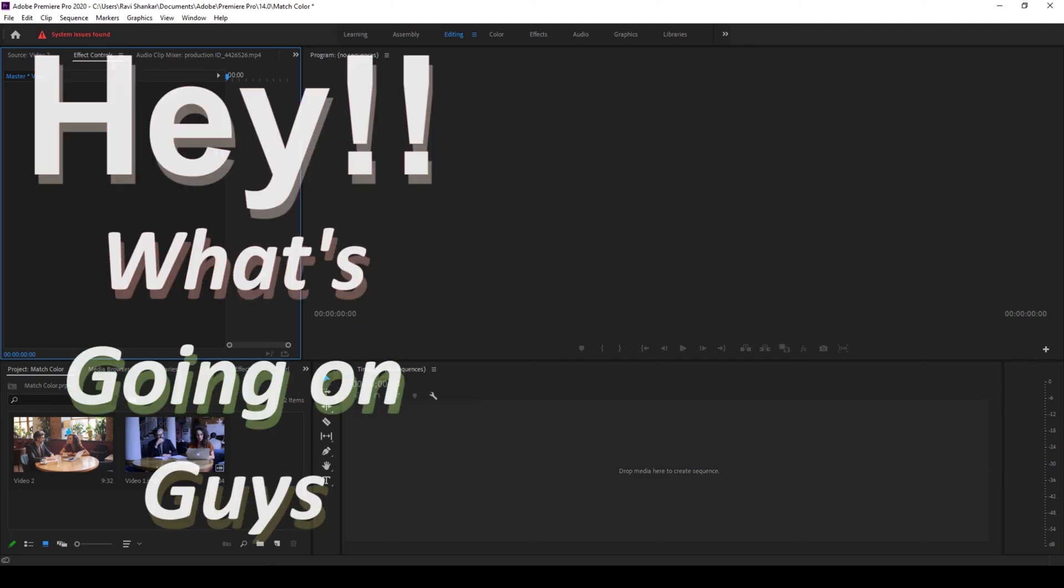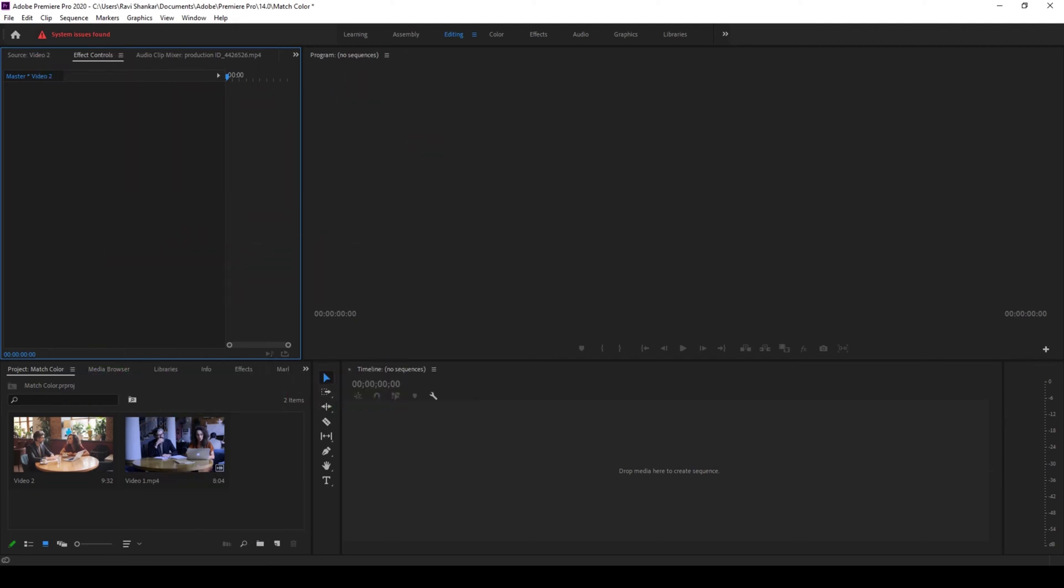Hey, what's going on guys. My name is Travi and welcome back to another quick Premiere Pro tutorial from EraFX.